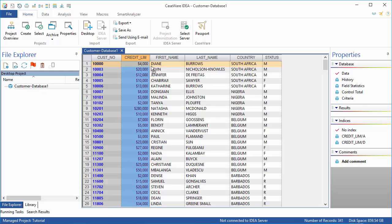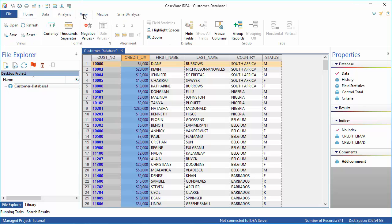To remove any formatting changes which have been applied, go to the View tab and click Reset in the Views group.